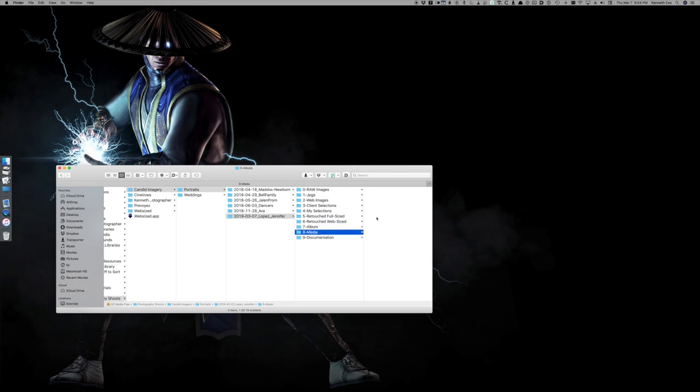The behind the scenes media, if I'm doing video of the shoot, I put that here. Documentation, the contract, the call sheet, whatever documentation will go here, any notes.